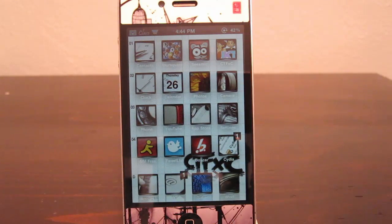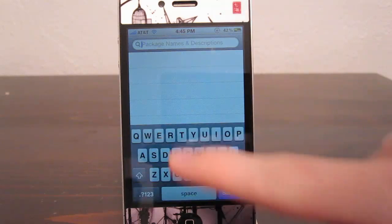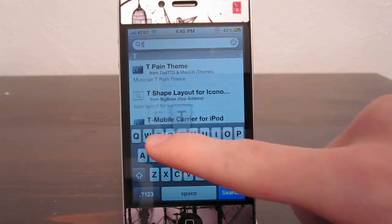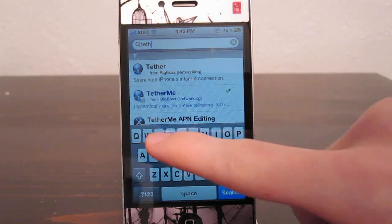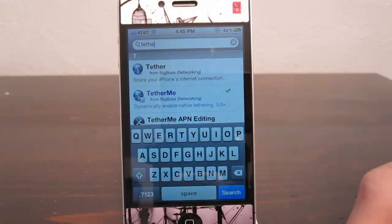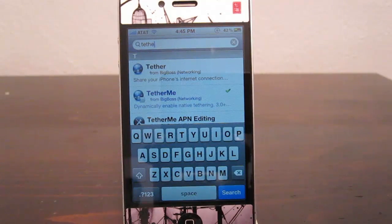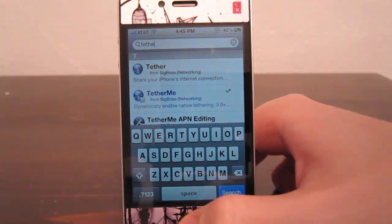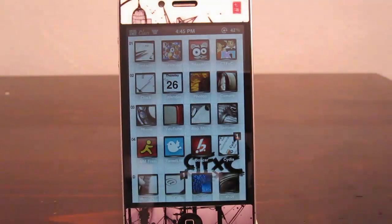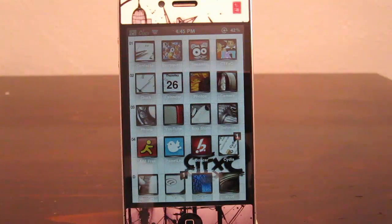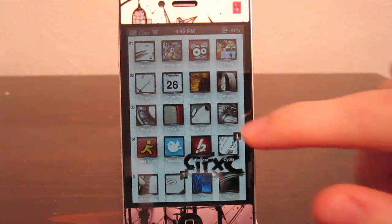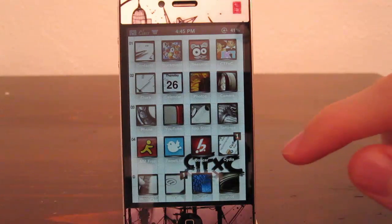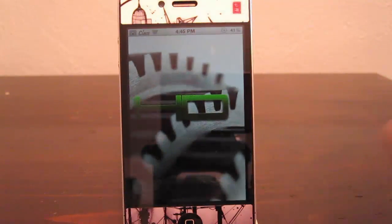All you have to do is go into Cydia and download a package called Tether Me. So just search Tether Me. It's that one right there, it costs $2, but it is well worth it instead of paying $20 a month or whatever it is just to have tethering on your iPhone. So once it is done downloading, you will have to reboot your device.